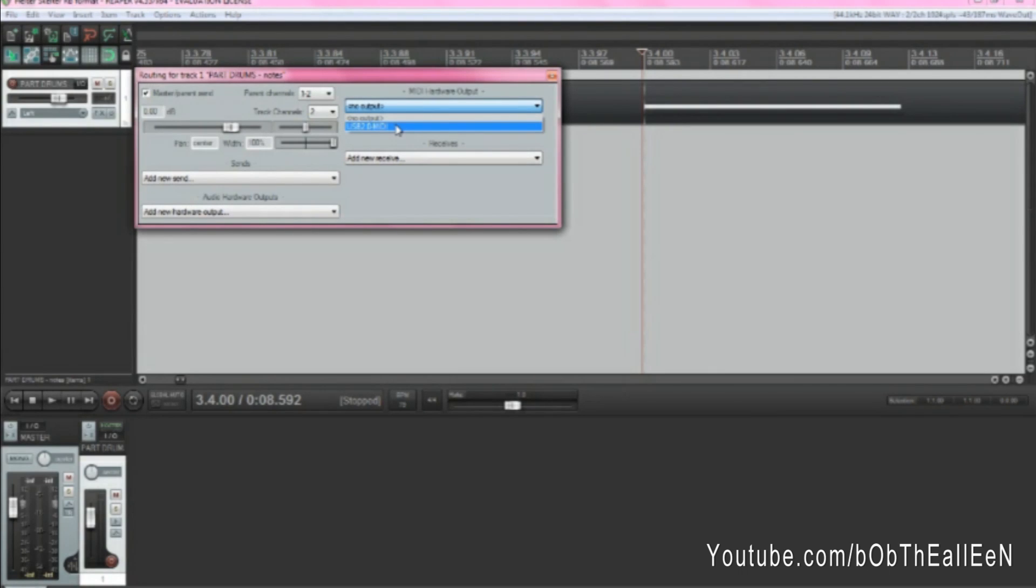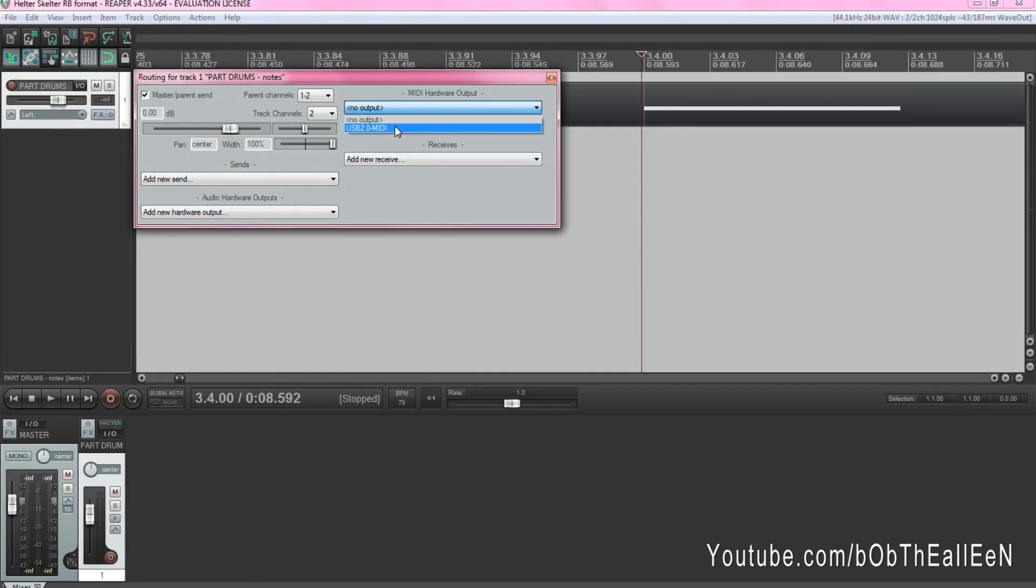You're going to want to choose USB 2.0 as the MIDI output, or depending on the cable you use it may be slightly different than that, but it's going to be something along the lines of USB MIDI.